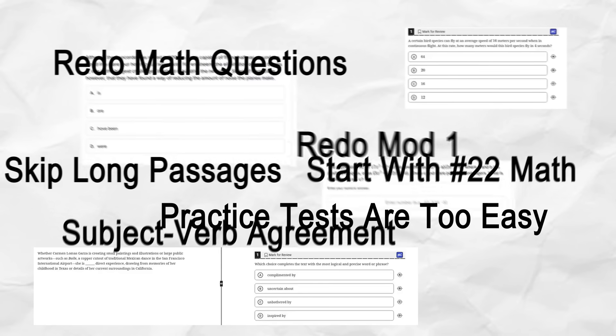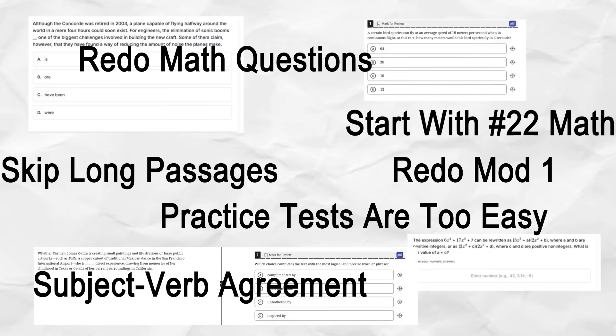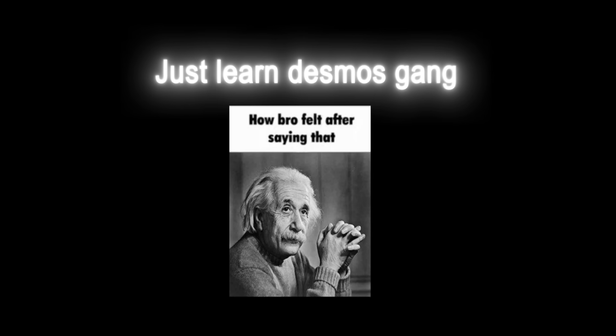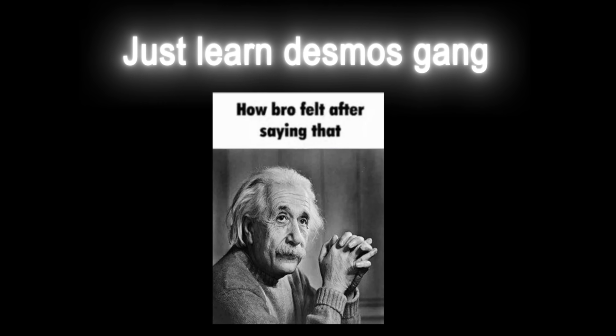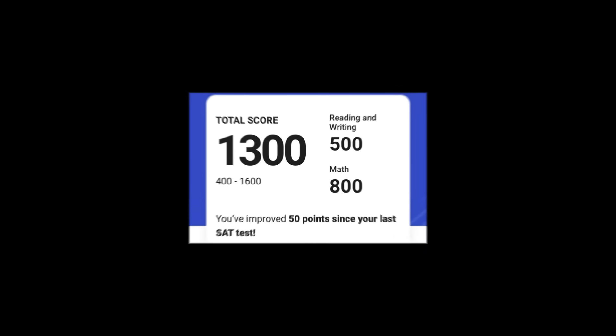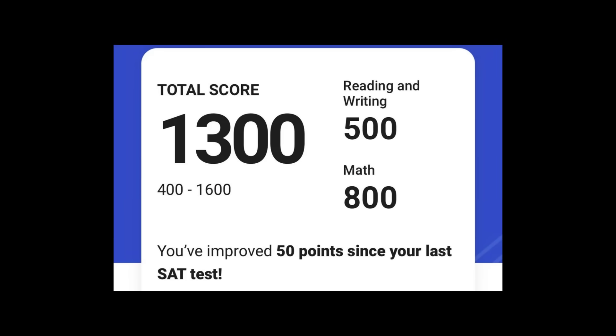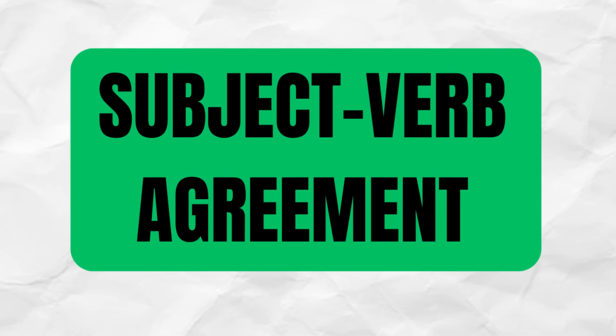I've compiled the absolute best tips and tricks for you to massively boost your SAT score. And no, I'm not talking about the basic get a good night of sleep and use Desmos tips. I'm giving you the gate-kept advice that top scorers don't want you to know. So if you're dropping cold 1300s on your practice test, lock in for just the next 10 minutes and you'll see a big improvement.